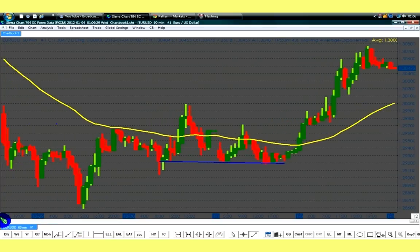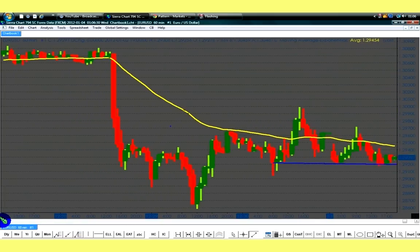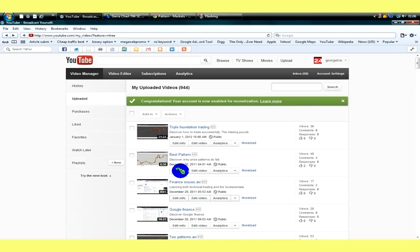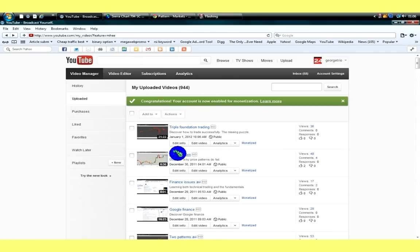Recently, we have posted a video on YouTube that we titled Base Patterns. This is the video here that we titled Base Patterns. If you go to www.youtube.com, you may see the video that I am talking about — it is called Base Patterns.